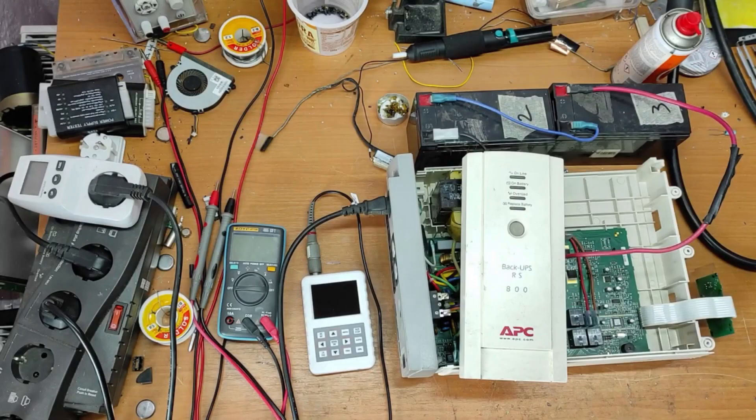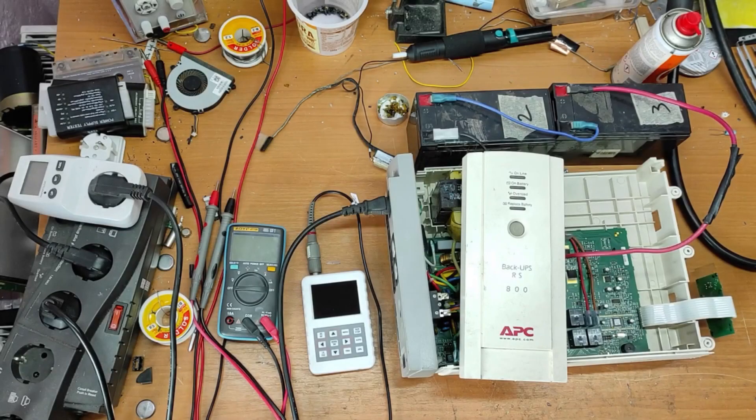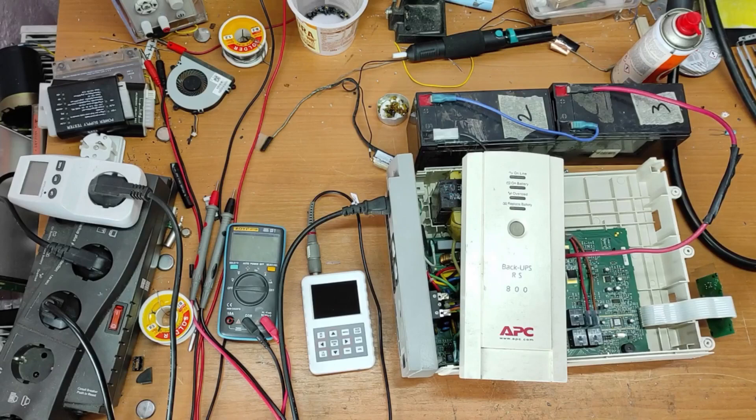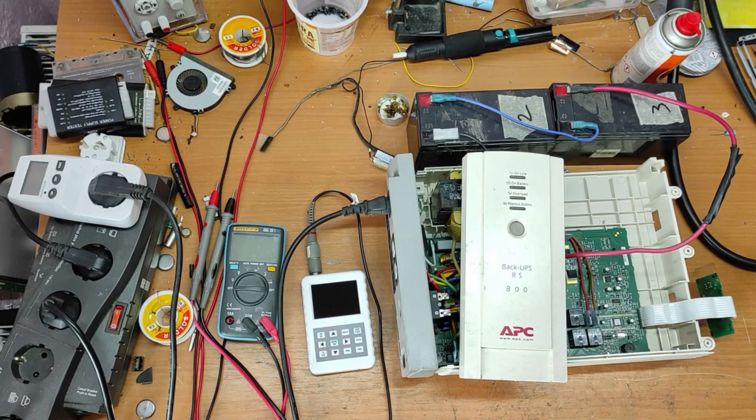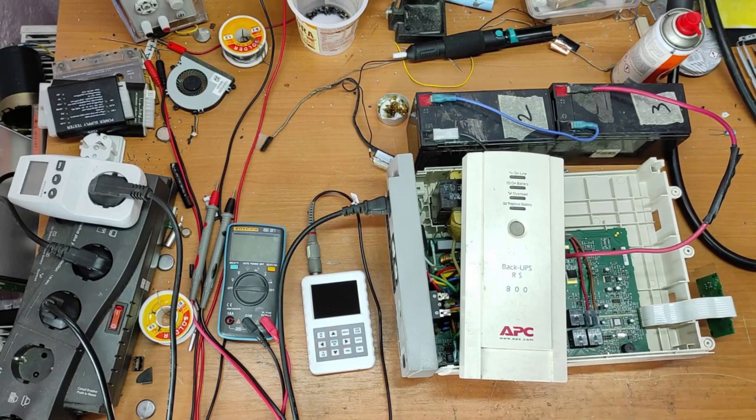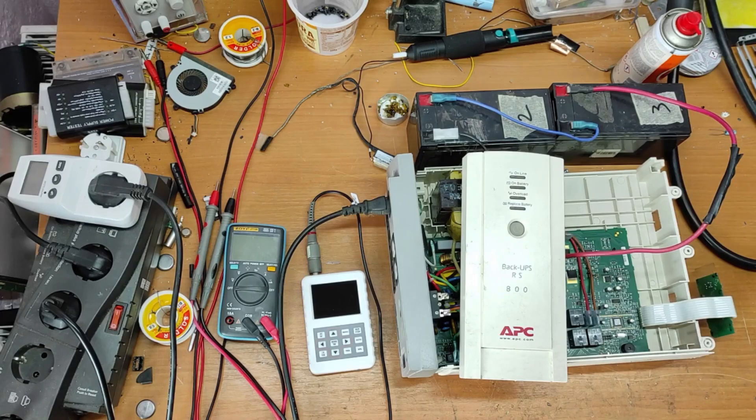Hello friends and welcome to my channel. In this video you will learn how to repair a UPS like this with overload error. Let's begin.